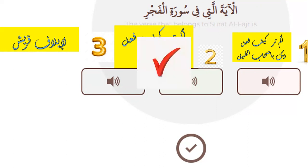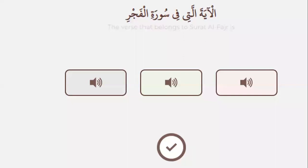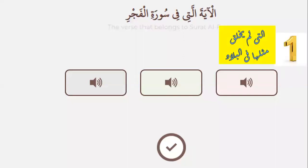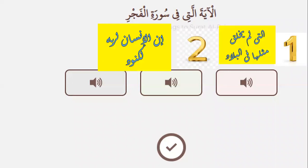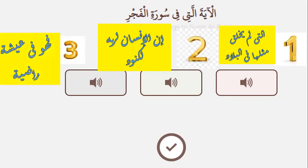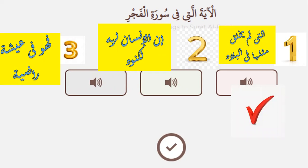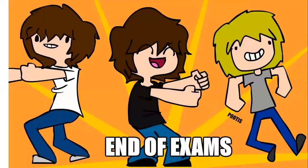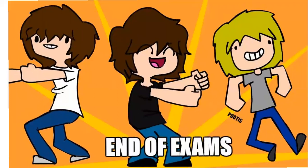Number two — alam tara kayfa fa'ala rabbuka bi'aad. Lesson: number one — allati lam yukhlaq mithluhaa fil-bilaad. Number two — innal insaana li-rabbihi la-kanood. Number three — fa-huwa fi 'eeshatin raadiyah. Which one is right? Number one — allati lam yukhlaq mithluhaa fil-bilaad. Very good, you finished the exam!